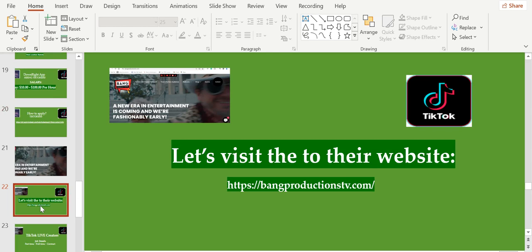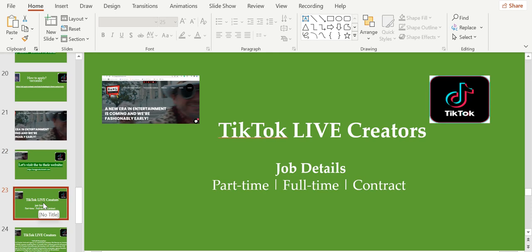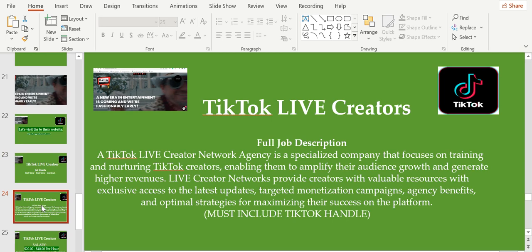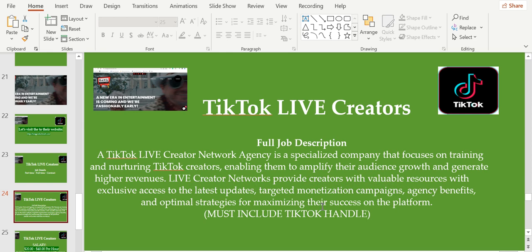They're looking for TikTok live creators, which means you're going to go live on TikTok. Job details: part-time or full-time, contract. A TikTok live creator network agency is a specialized company that focuses on training and nurturing TikTok creators, enabling them to amplify their audience growth and generate higher revenues. Live creator networks provide creators with valuable resources, exclusive access to the latest updates, targeted monetization campaigns, agency benefits, and optimal strategies for maximizing their success on the platform. Must include TikTok currently.